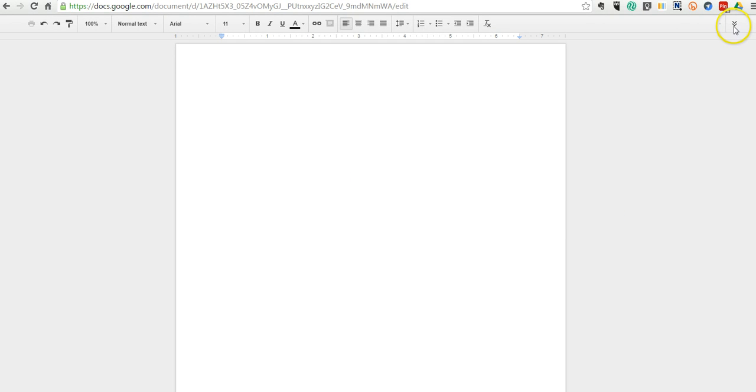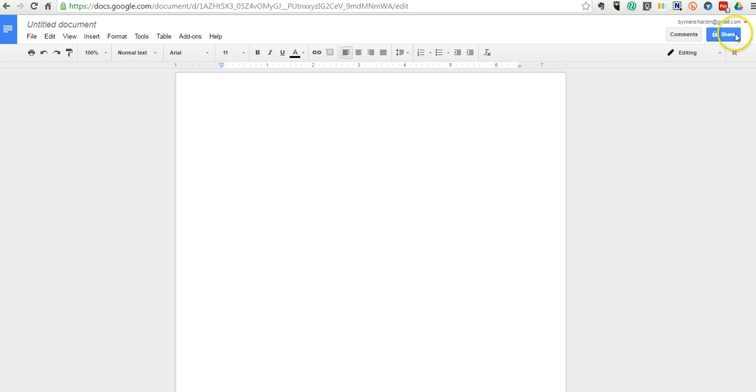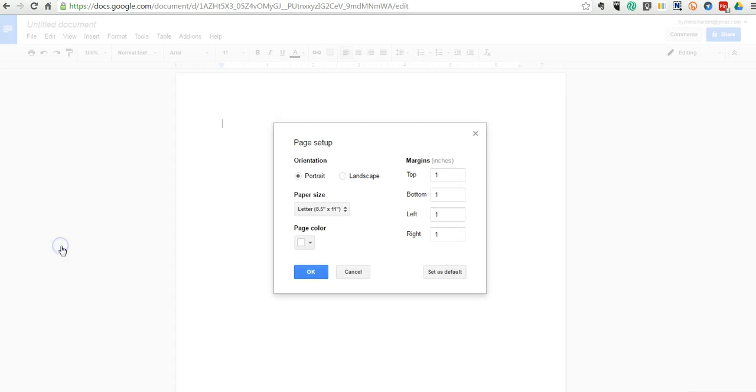You can see here that I've collapsed the header in Google Documents. I can also just click there and make it bigger. Let's go to the File menu, and we'll go to Page Setup, and I'm going to switch to Landscape mode.